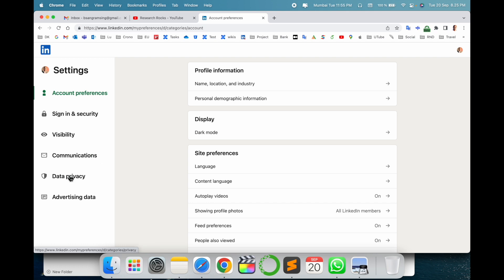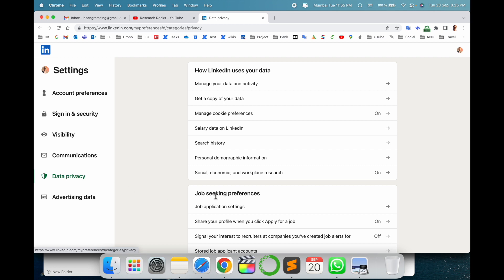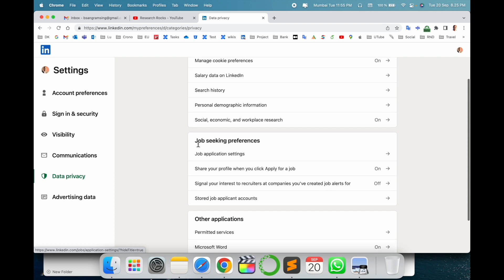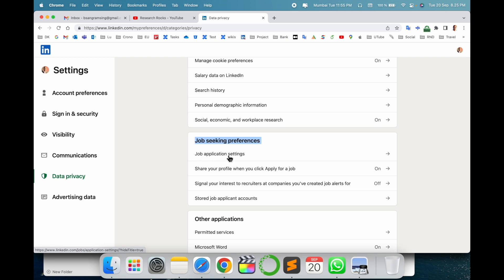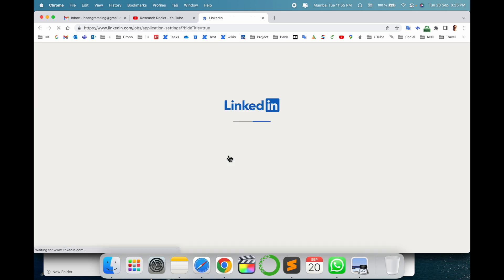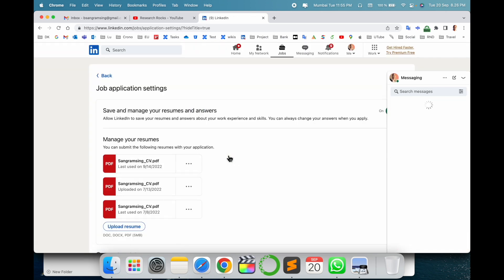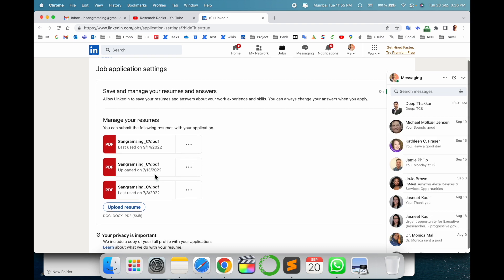Inside Settings and Privacy, several tabs are available: Account Preferences, Sign In & Security, Visibility, Communications, and Data & Privacy. Click on Data & Privacy. Inside, there are two sections: 'How LinkedIn uses your data' and 'Job Seeking Preferences.' Under Job Seeking Preferences, click on Job Application Settings.